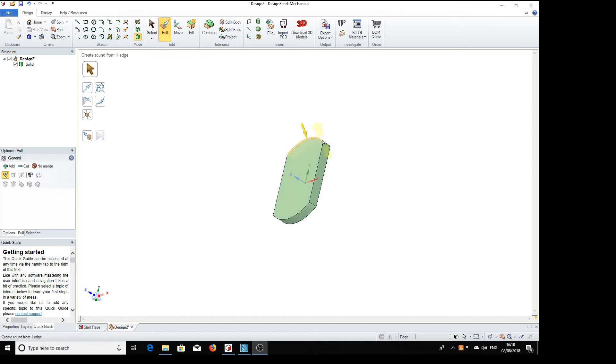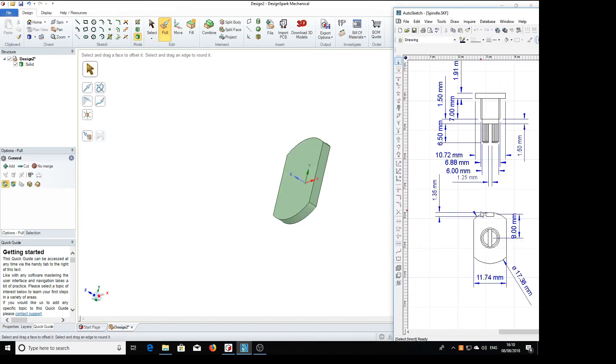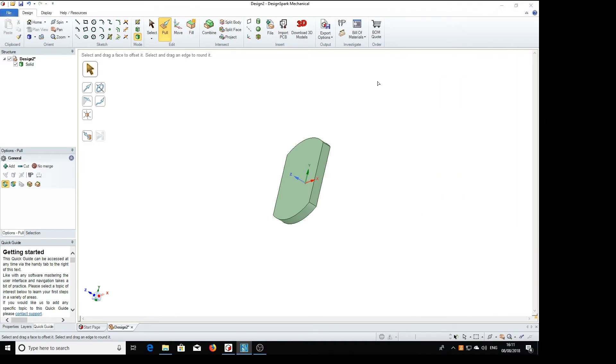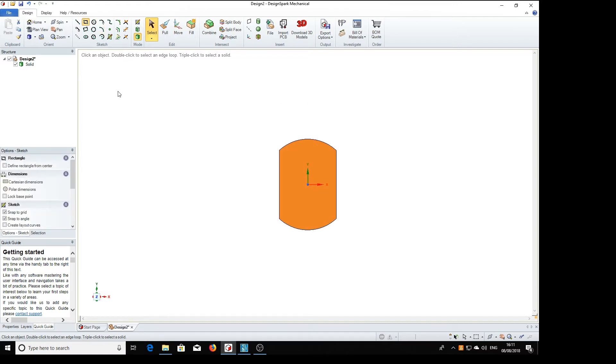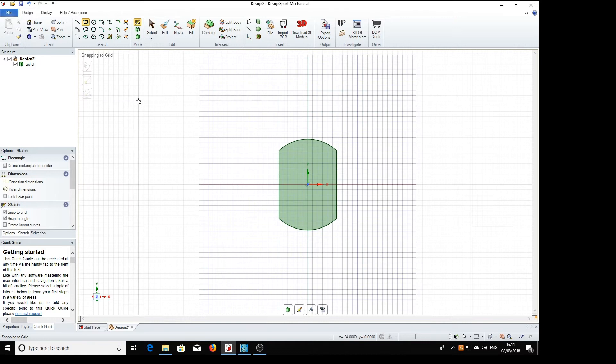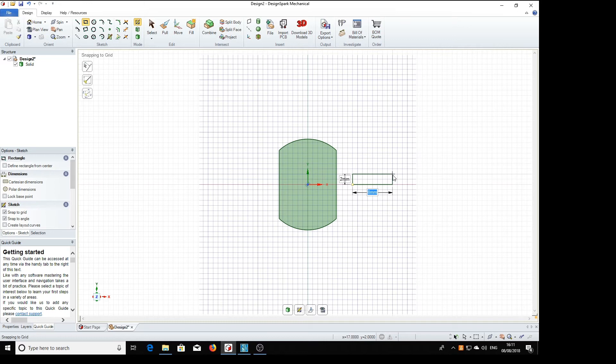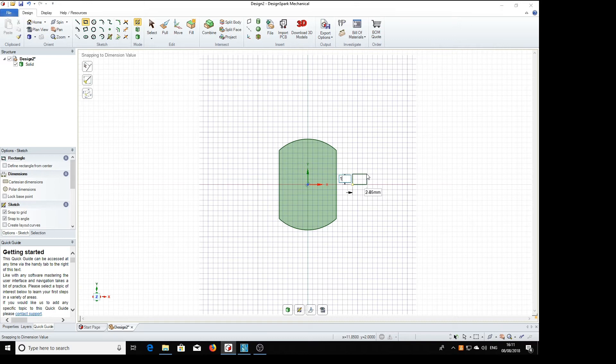We now need a location peg on it, this thing here, which is 1.35 by 2.85. So we'll select that face, vertical, I'm going to draw a rectangle, so I'll draw that anywhere, 2.85 wide, tab, 1.35 high return.